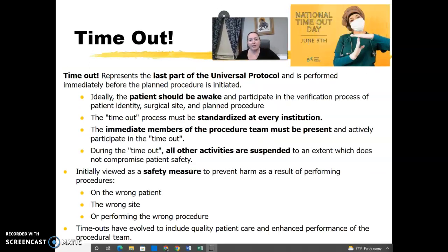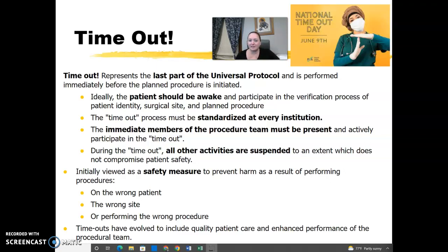A timeout is required prior to starting any invasive procedure — it's another safety net, essentially the last chance to verify everything before we start. It ensures we have the right patient, we're doing the right test, and we have the correct side. The patient should be awake and participating in the verification process. All members involved should be actively participating — not in the corner doing something else. The timeout must be done with everyone in the room and everyone paying attention.